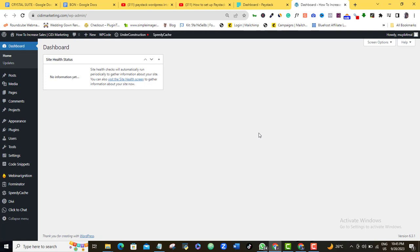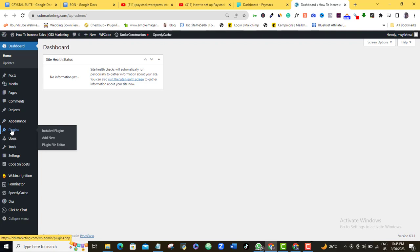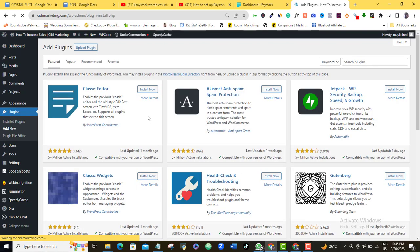Alright, so the very first thing you want to do is to log into your WordPress website as you have seen it done here, and then you want to go to the left menu option here to the plugin section. Once your mouse is on your plugin, you come over to Add New Plugin here and click on the Add New. So once you're here,